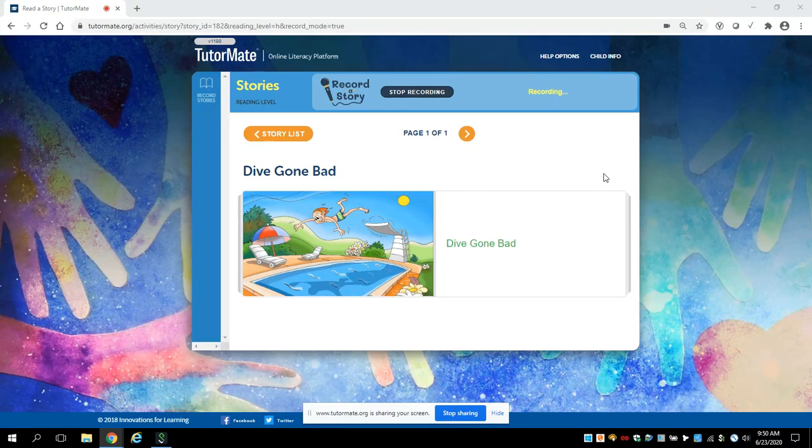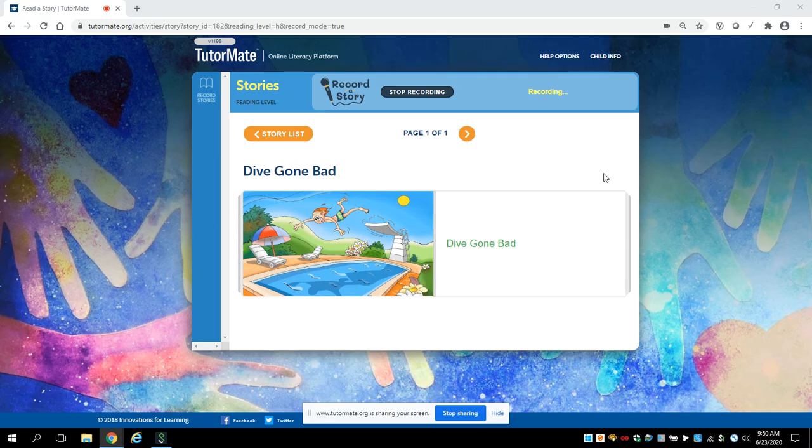Hi, Aiden. This is Carmen, your reading friend, and I have another story for you. Do you like going swimming? Have you ever dived off of a diving board? Well, I have a friend who did, and this is his story.